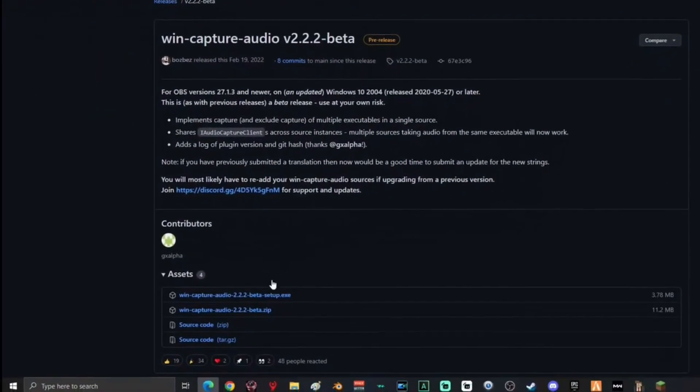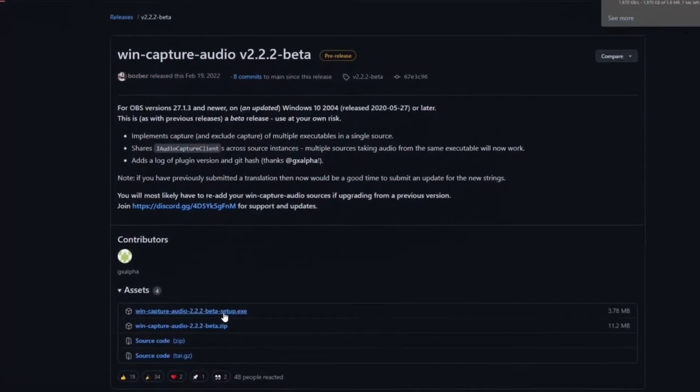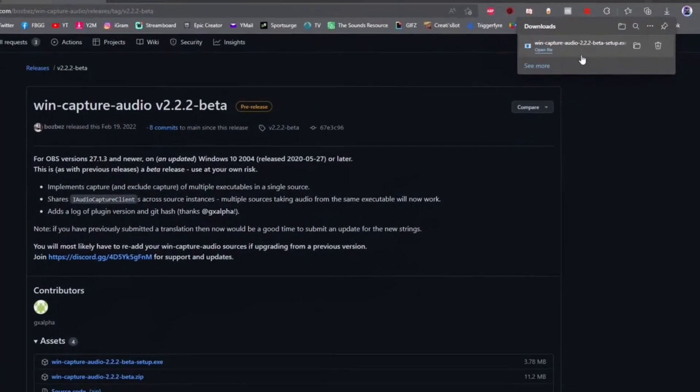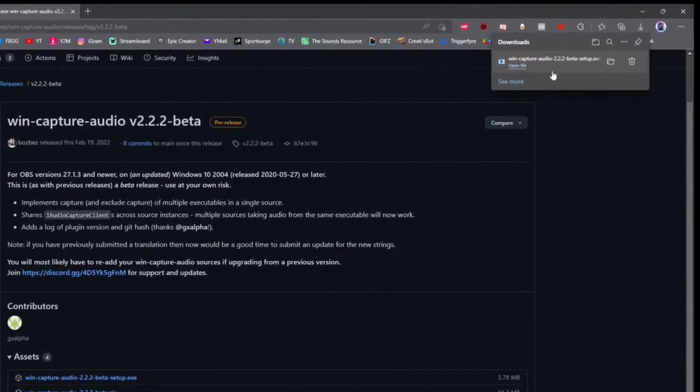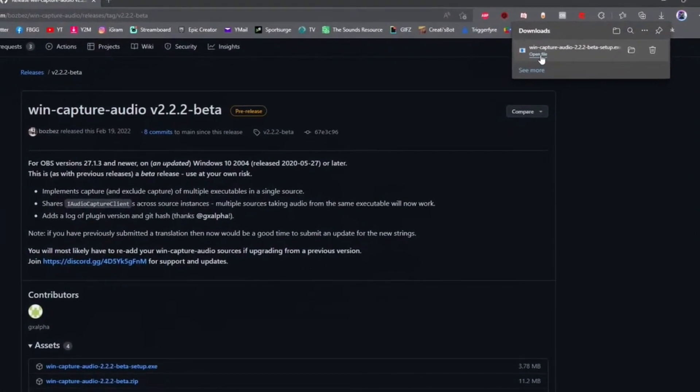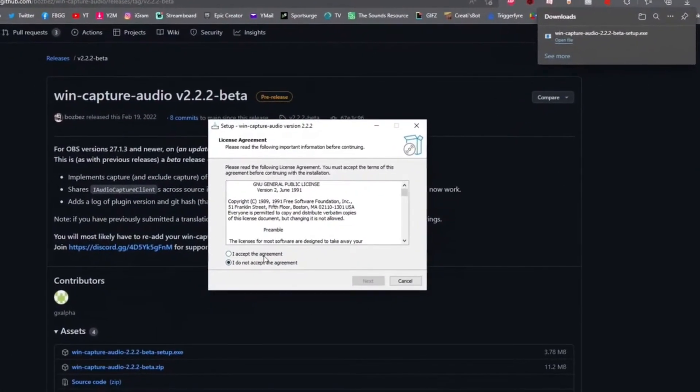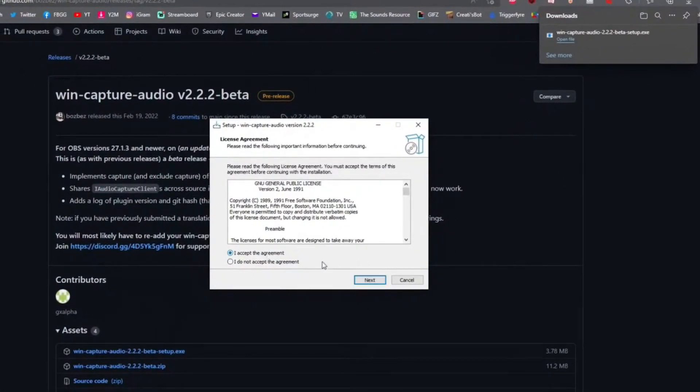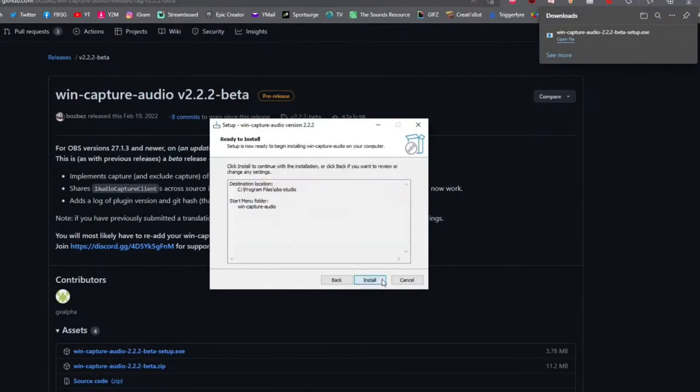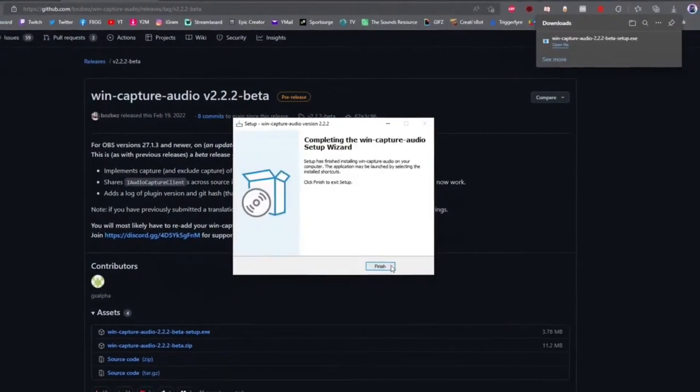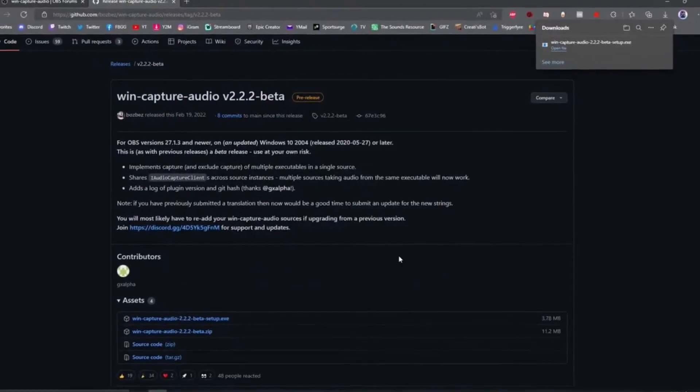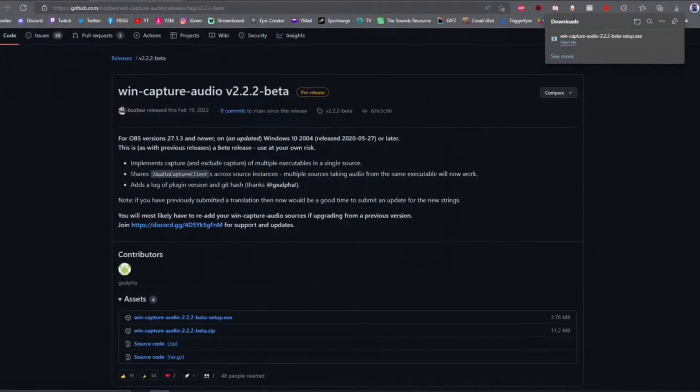click right here to start your setup. It will automatically download for you. Once it's done downloading, open the file. Once the program's open, click I accept, click next, click next again, click next one more time, and then click install. Once it's done, click finish and then close out the window.